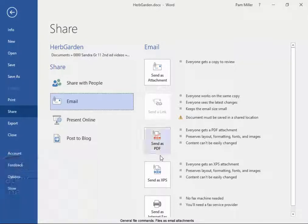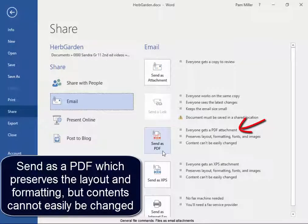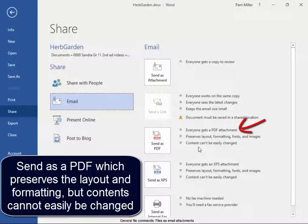Or I can send it as a PDF, which preserves the layout, formatting, fonts and images, but the contents cannot easily be changed.